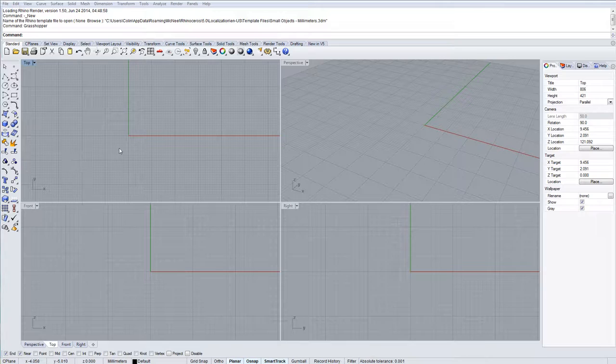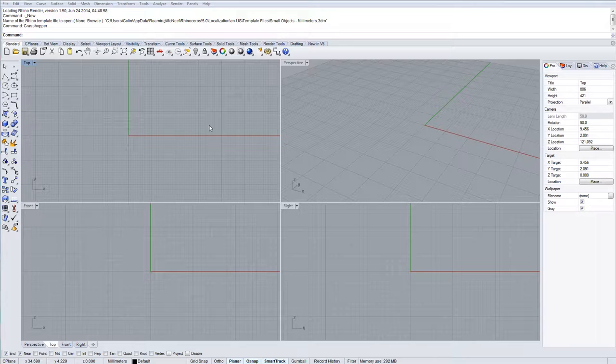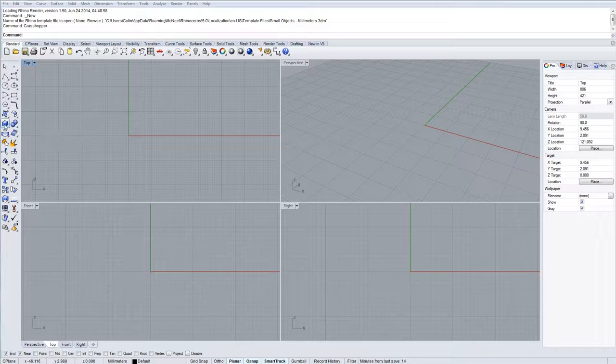This is Colin Renning here and welcome to another Rhino video. In this video I'm going to show you some of the basics of contouring, what the process involves and a little bit of the behind-the-scenes processing of what happens within Rhino when we make something using the contouring tool.